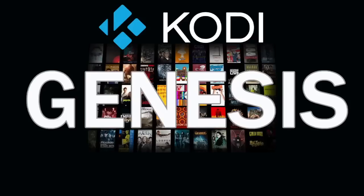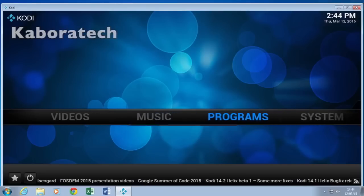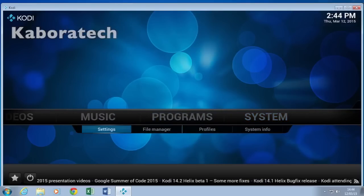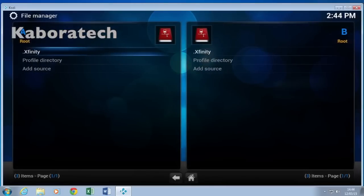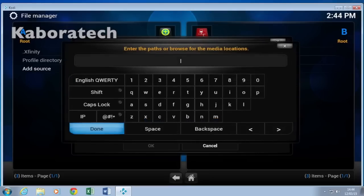Hello, welcome back to my channel. In this tutorial I will be showing you how to install Genesis. Go to System File Manager — we need to add the Fusion repository, so enter this URL.